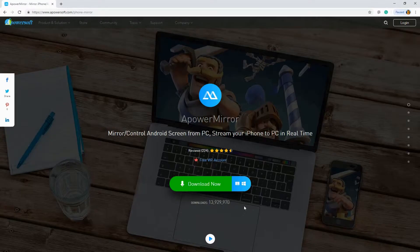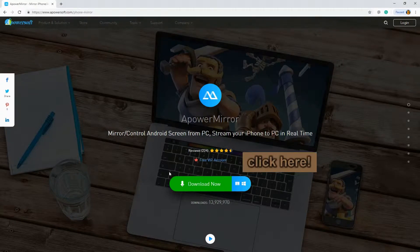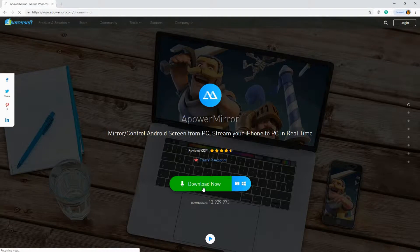Get the app by visiting www.apowersoft.com/phone-mirror. Click the download button and install the program on your computer.